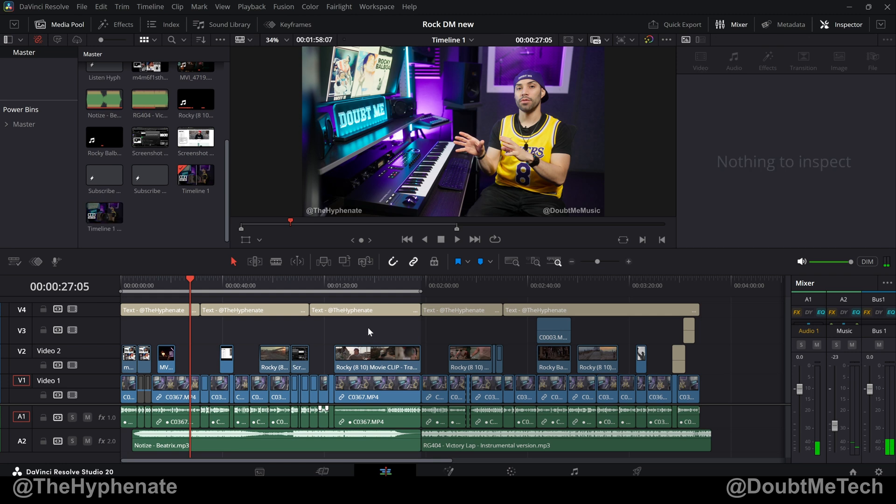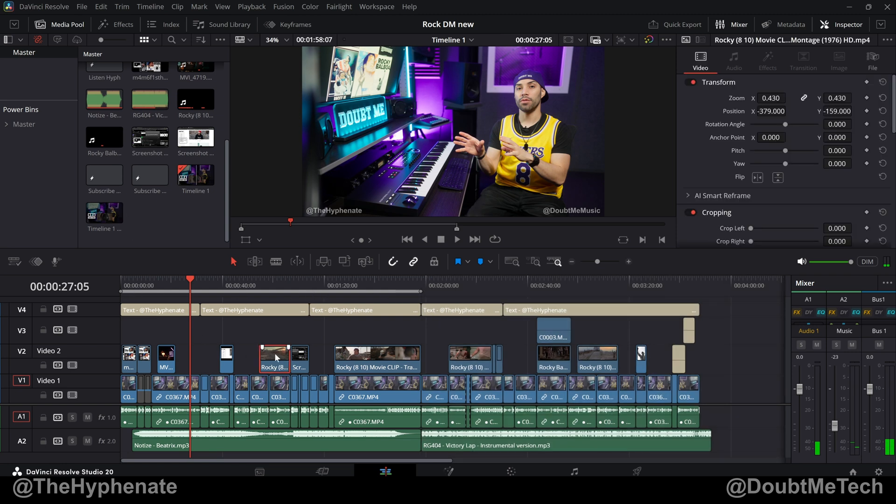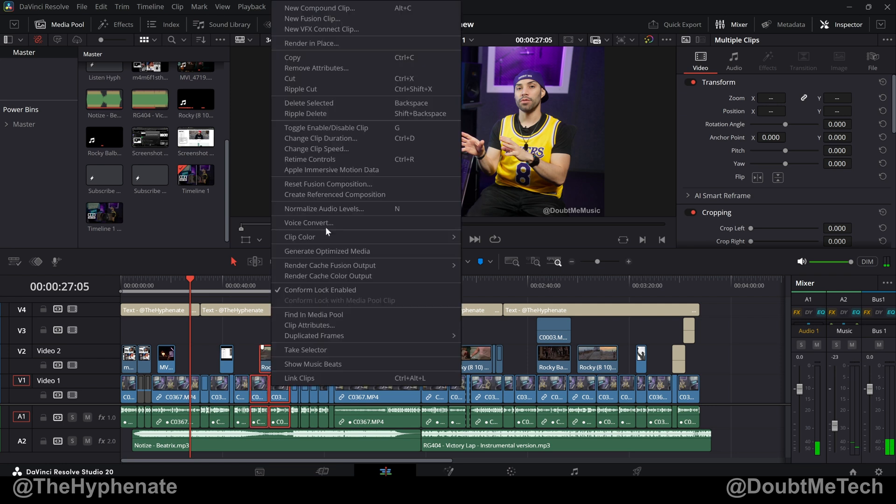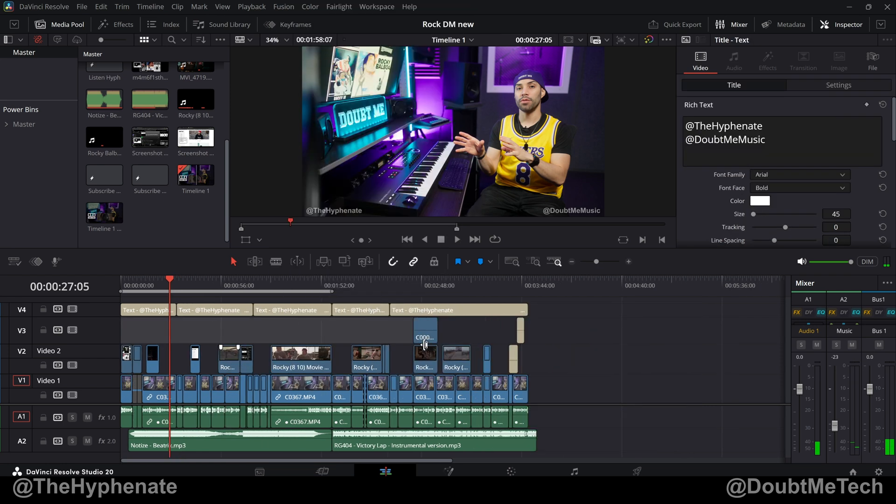Now this might be a little confusing right now, especially if you're used to compound clips, but with the sub clip every track, video and audio in the in and out point region gets put into that sub clip. Whereas compound clips only the clips you select and you choose to be in a new compound clip get grouped together.